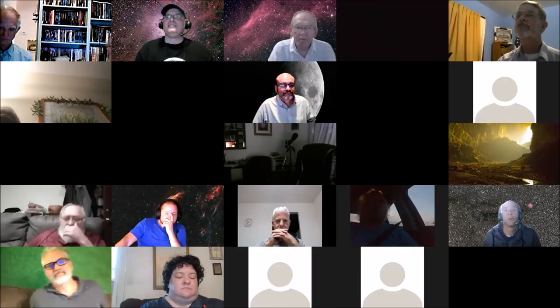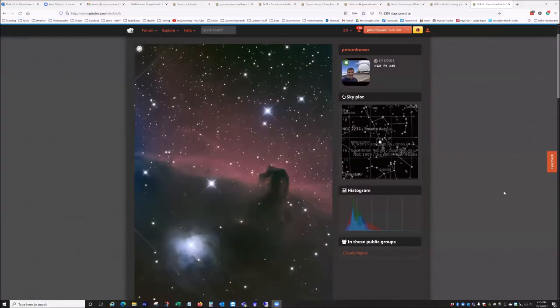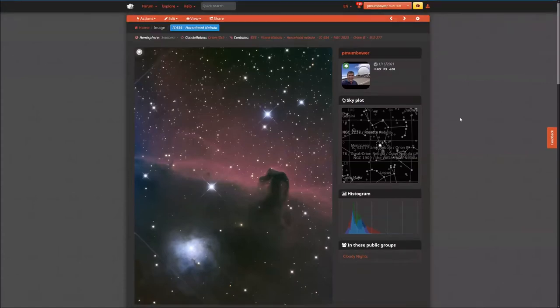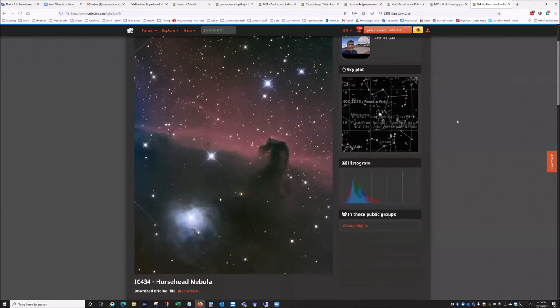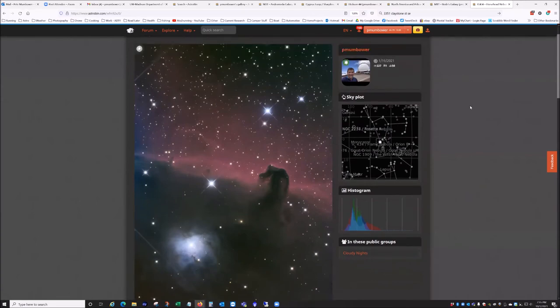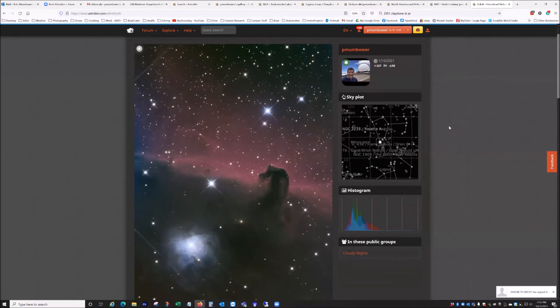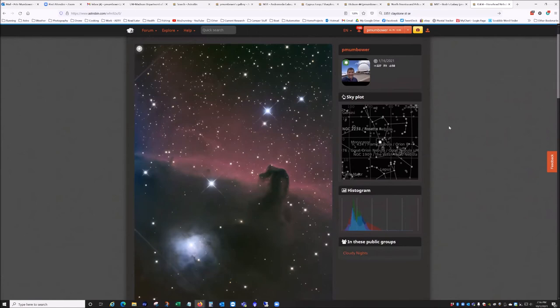Pete goes next and shows the Horsehead Nebula, taken back in January with his 8-inch Ritchey-Chrétien scope in his backyard observatory. It's nine hours of exposure through LRGB filters: 25 ten-minute exposures for luminance and 10-minute exposures each through red, green, and blue filters. Off-axis guided, processed in PixInsight. Pete says he's always wanted a good Horsehead shot and finally got one — nice and smooth, definitely worth the exposure time, with nice diffraction patterns.